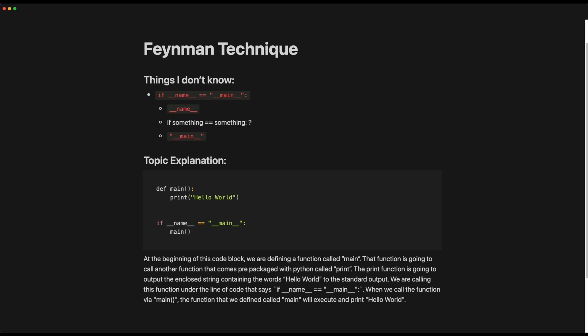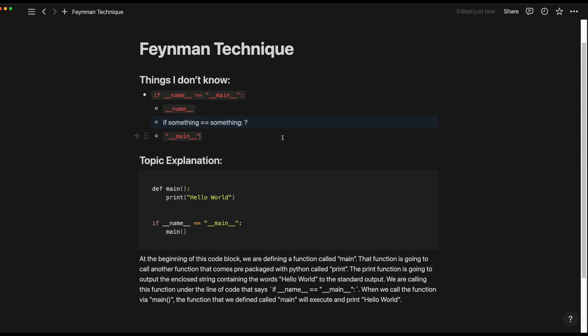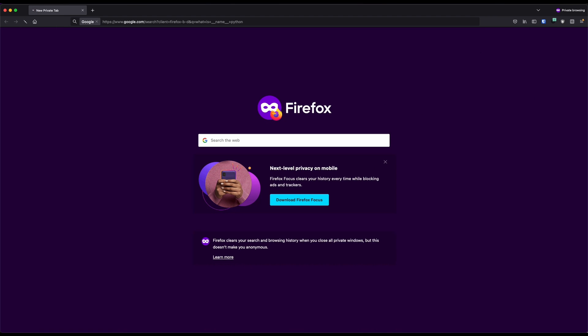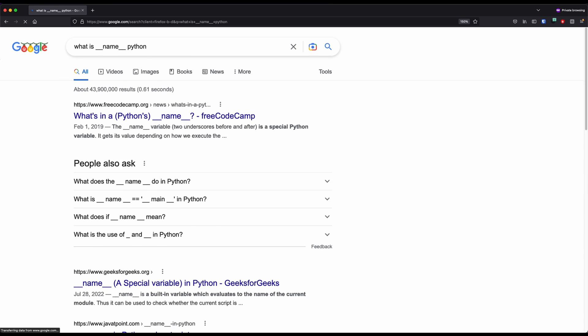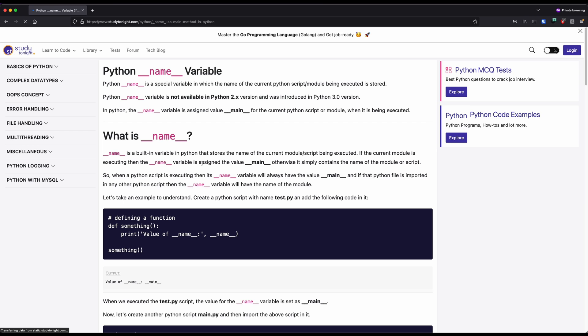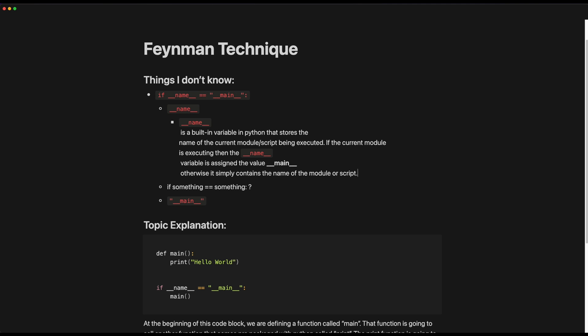So the next step — step three — is to fill in the gaps. Now you have some focus points that you can go and study, which is what you do in step three. You go and study those focus points and fill in the gaps. And under each thing that you don't know, you want to write out an explanation of what each thing is once you've learned it.